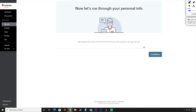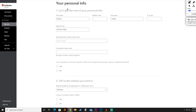Once we have added all that information, TurboTax will start running through our personal information. Hit the blue continue button to get started. Here we get a little more personal — add any middle initial you use and any suffix like junior or senior at the end of your name.